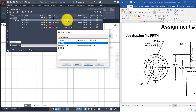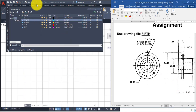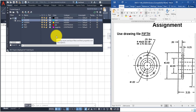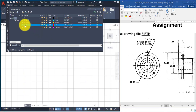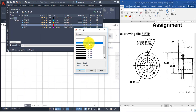The same thing applies to the hidden layer — it was created, and in the line type column we clicked on continuous, loaded the hidden line type, and selected it. In the layer dialog box we're also going to change the line weight of the red layer, which is the objects layer. Click on the word 'default' and change it to 0.6.